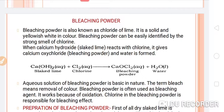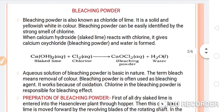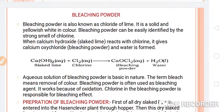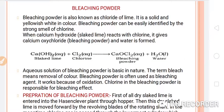Next, we will discuss the introduction and preparation of bleaching powder. Bleaching powder is also known as chloride of lime. It is a solid and yellowish white in color. Bleaching powder can be easily identified by the strong smell of chlorine.